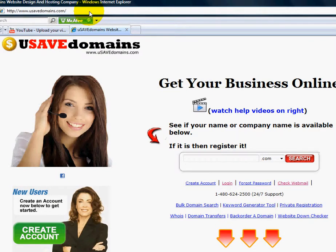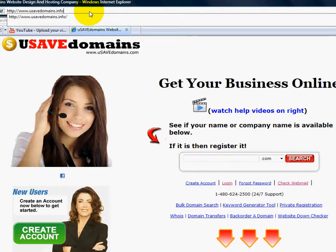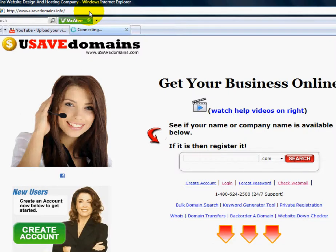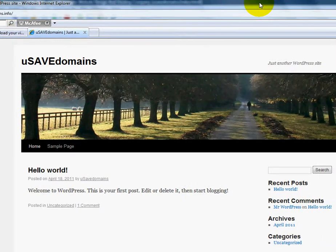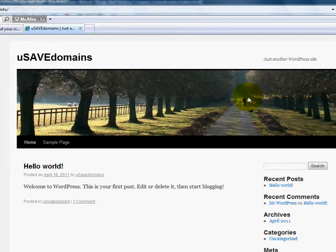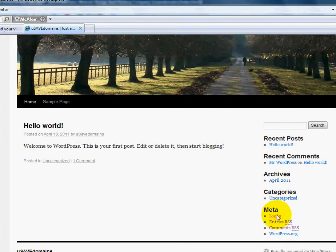I'm going to go up to the address bar and I'm going to go to my website, the domain that I installed it on. And you'll see the default WordPress theme that comes with WordPress. You'll scroll down to the bottom right-hand corner and click login.